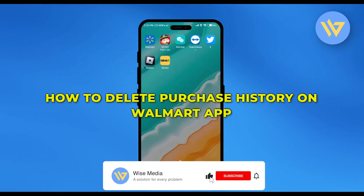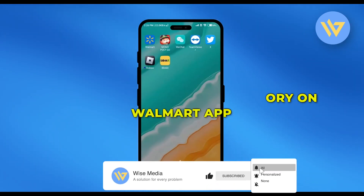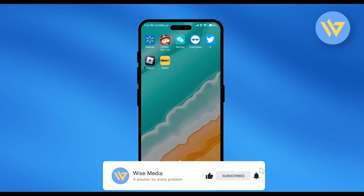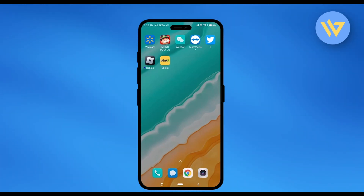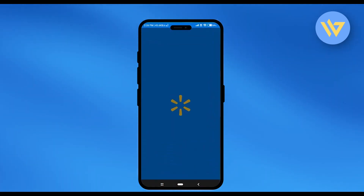Hello, in this video I will show you how to delete purchase history on a Walmart application. It's a very easy process. Go to your Walmart application.